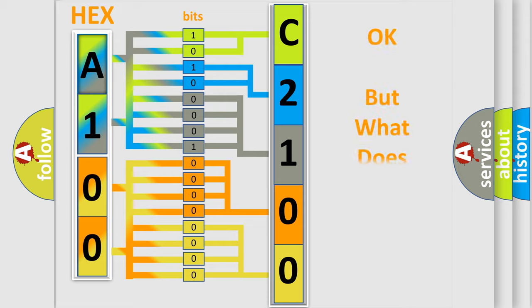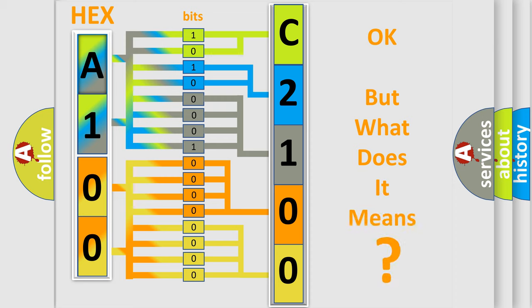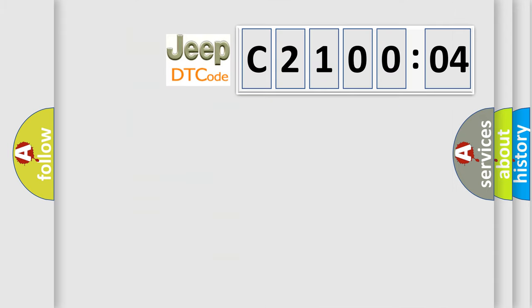The number itself does not make sense to us if we cannot assign information about what it actually expresses. So, what does the diagnostic trouble code C210004 interpret specifically for Jeep car manufacturers?